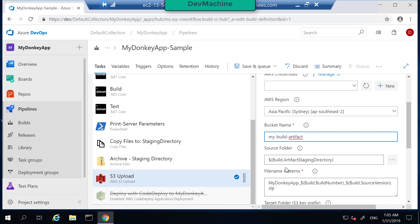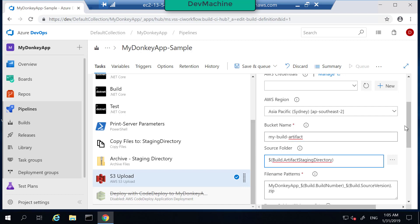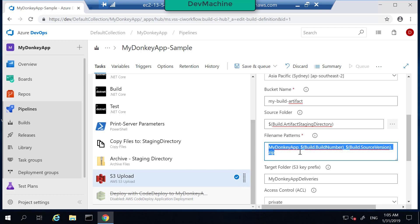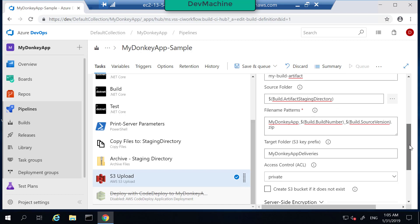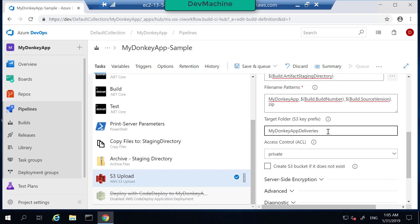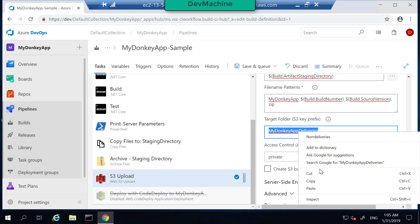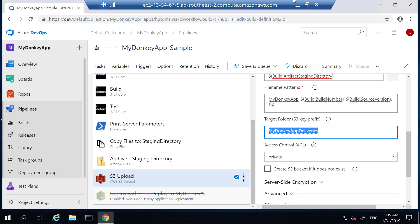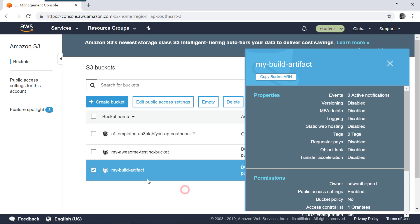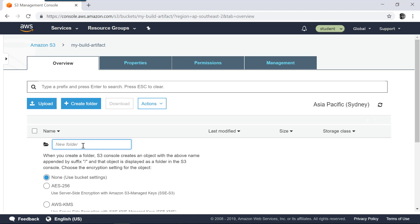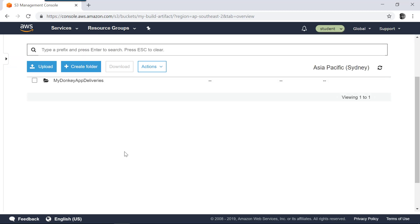My-build-artifact is the folder name, so let's copy this folder name and then configure my pipeline to use this bucket. Source folder is this one, artifact staging directory. File name is MyDonkeyApp-build-number-builds.zip. So we already know that this zip file exists when we build it, and I parameterize this accordingly. Target folder in S3, something like MyDonkeyApp-deliveries.